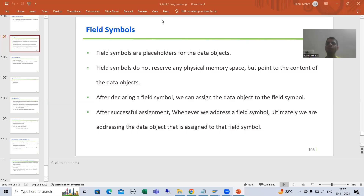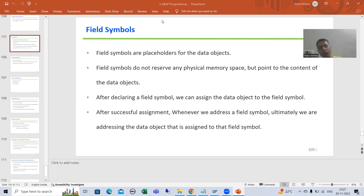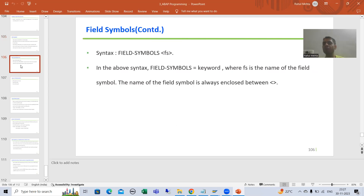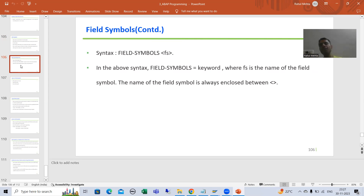Hello everyone. We will continue the topic of field symbols. In the previous video we started with field symbols — what are field symbols, what are the various types of field symbols, and what is the syntax for the field symbol. Now we will start with the practical part of field symbols.